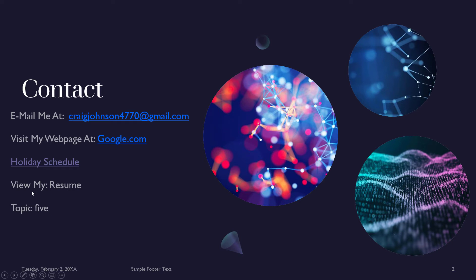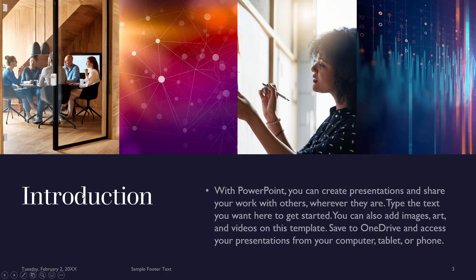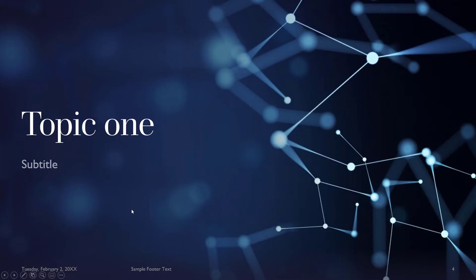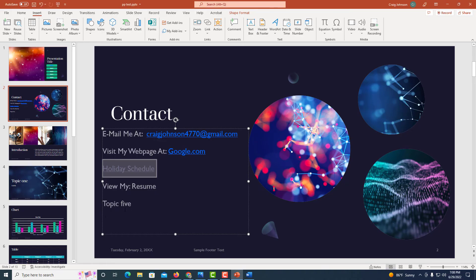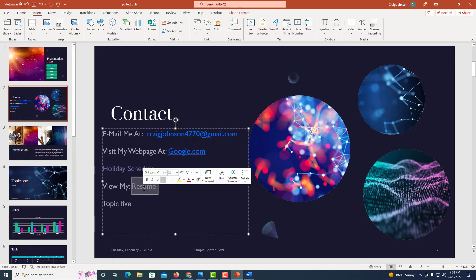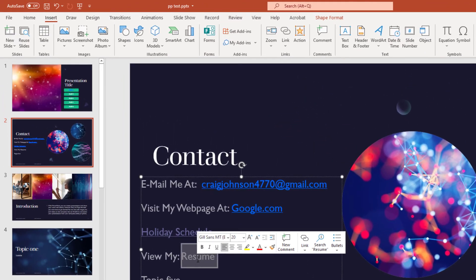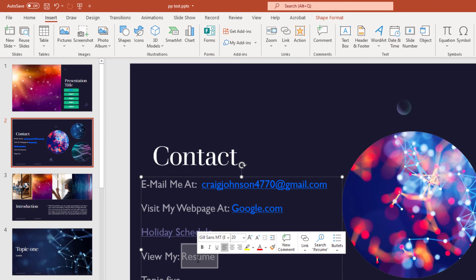Now I'm going to hyperlink a PDF on this next line here. For resume, I'm going to hyperlink a PDF to this. I'm going to highlight the word that I want to hyperlink.